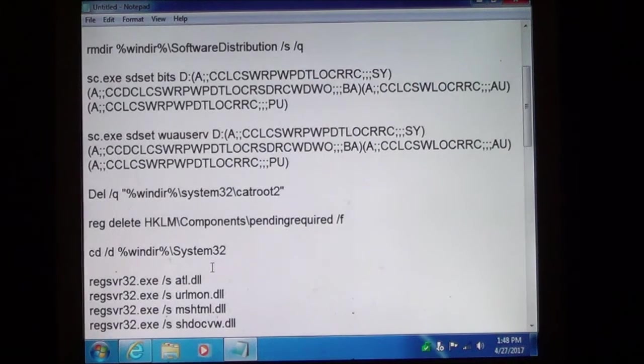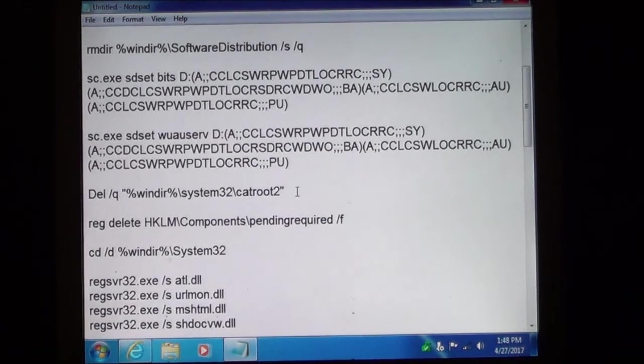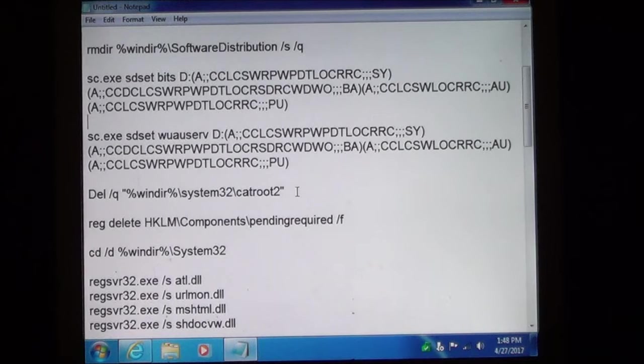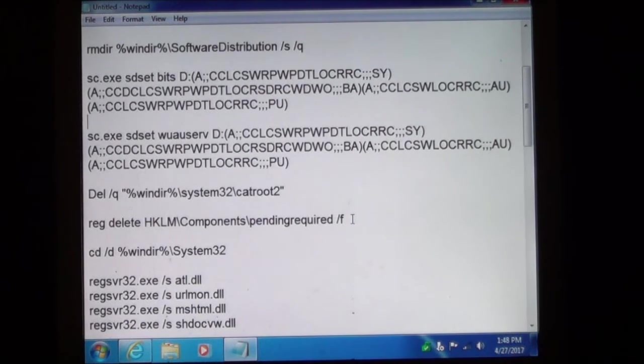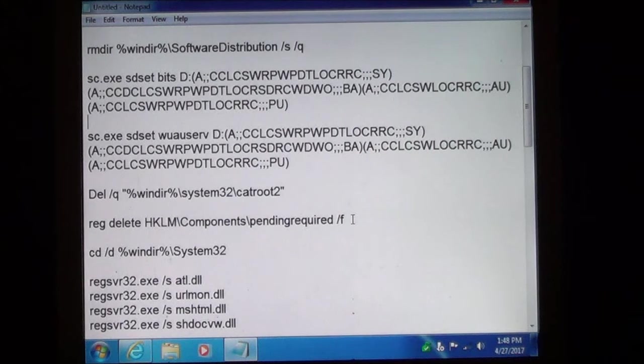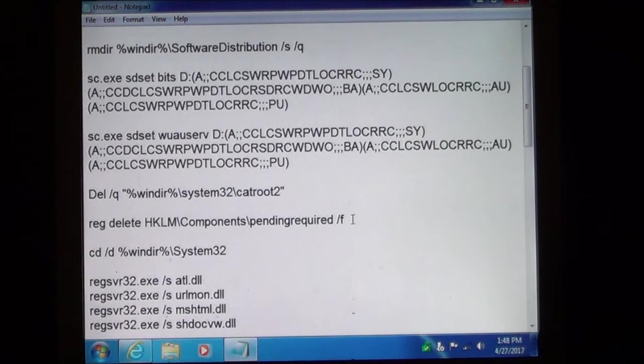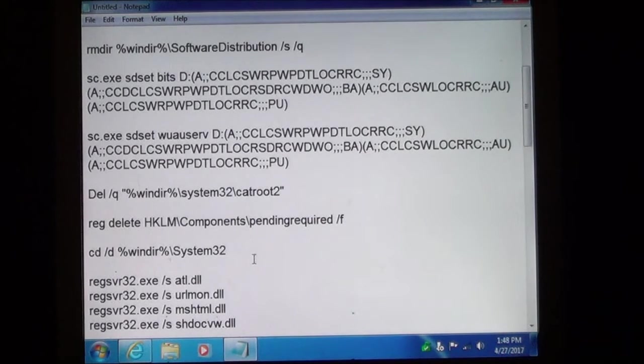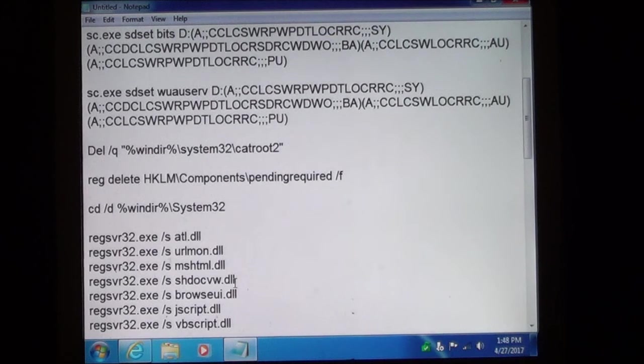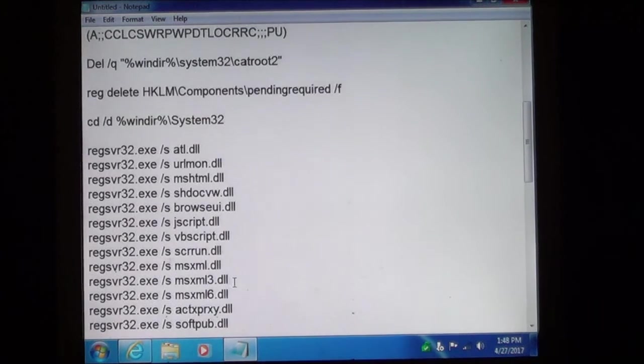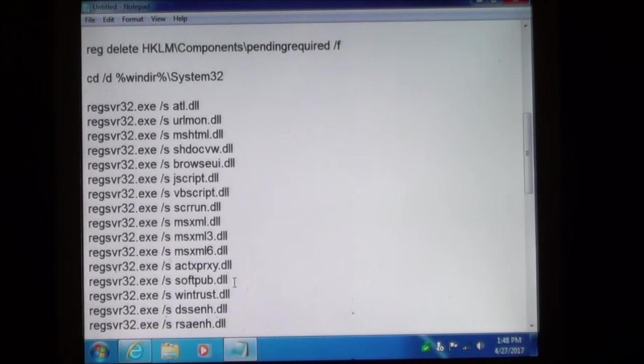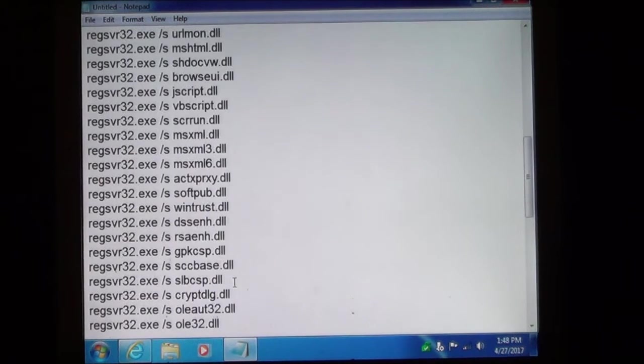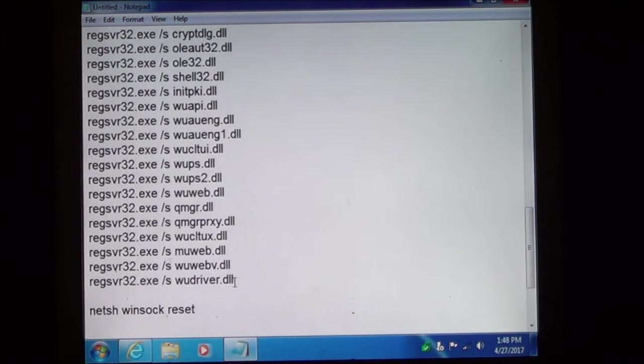Now you are going to delete the catroot2 folder. We are going to delete the pending required. This is a key that is in the registry that is going to delete and reset it to zero. Down here we are going to change directories. And then we have to re-register all of these DLLs, or also known as dynamic link libraries. And as you can see there is quite a few.